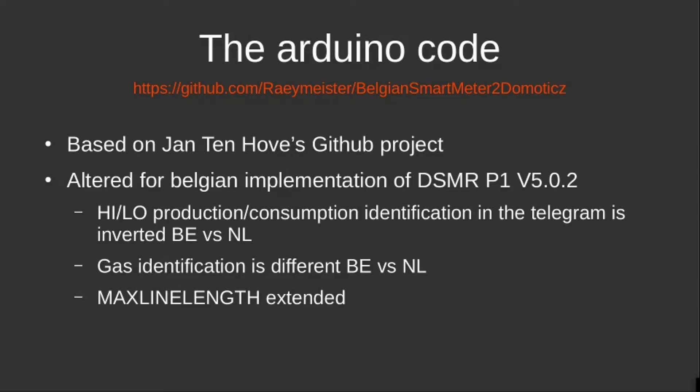So I increased the max line length value, and now I'm not getting these error messages anymore. In the second part of the video, I will go with you in detail on how I set up my D1 Mini to work with the P1 port and to send data to Domoticz.